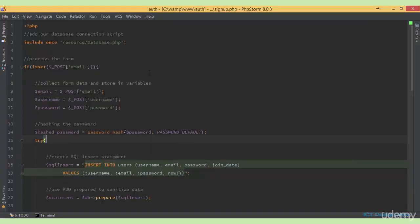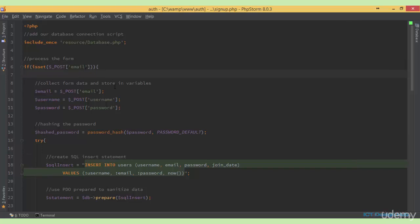At the very top of our signup page, we have included our database connection script. Next, we're processing the form. We're checking to see if in the POST array there's a key called email. So if the key email exists, we are going to collect the form data and store them into variables.